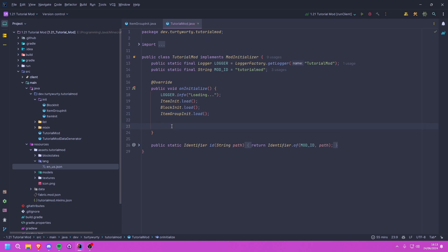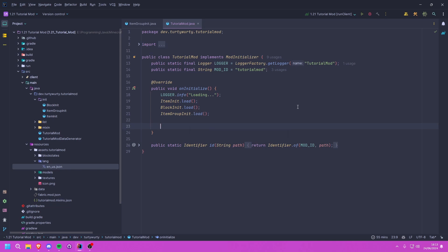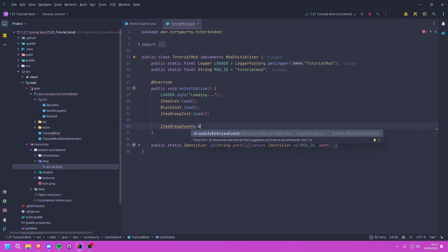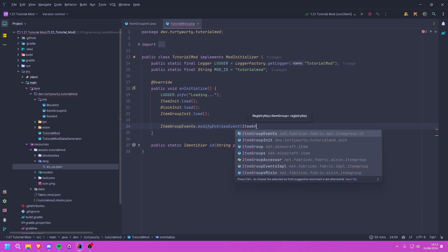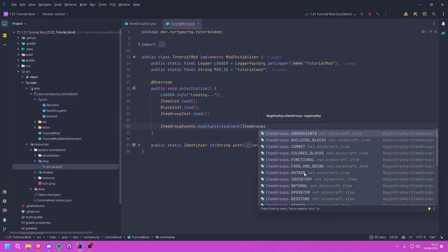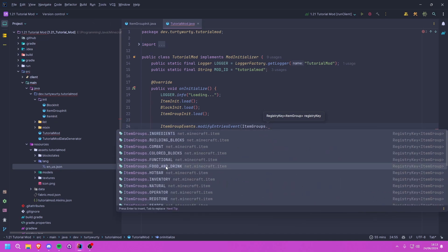Now, what if we want to add an item to an existing vanilla tab — say, adding our example food to the Food and Drinks tab? Fabric provides a hook for this called ItemGroupEvents. We call ItemGroupEvents.modifyEntriesEvent() and pass in the registry key of the target group, which we get from ItemGroups.FOOD_AND_DRINK.